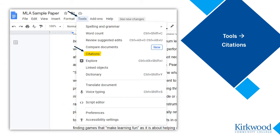Make sure the citation sidebar is showing along the right side of your screen. If it isn't, click on Tools in the menu, then Citations to bring it up.